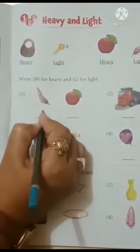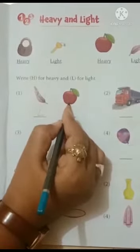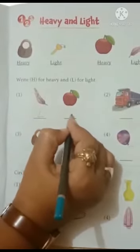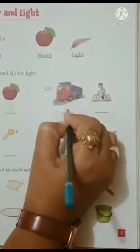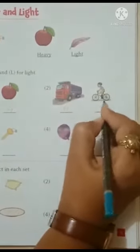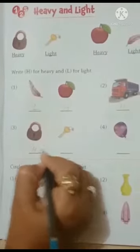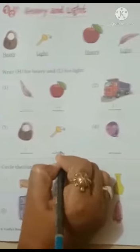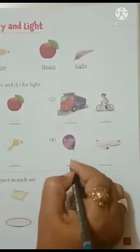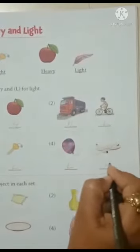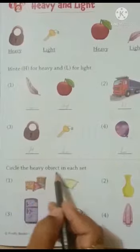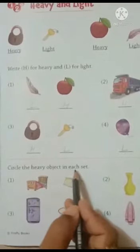Write here L. Apple is Heavy. Write here H. Write here H. Write here L. Write here H. Write here L. Write here L. Write here H. Circle the Heavy object in each set.